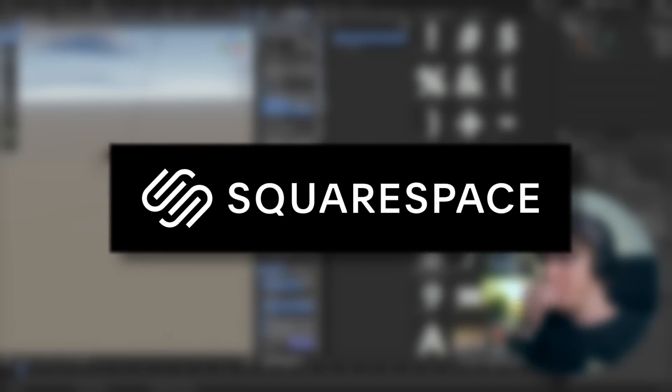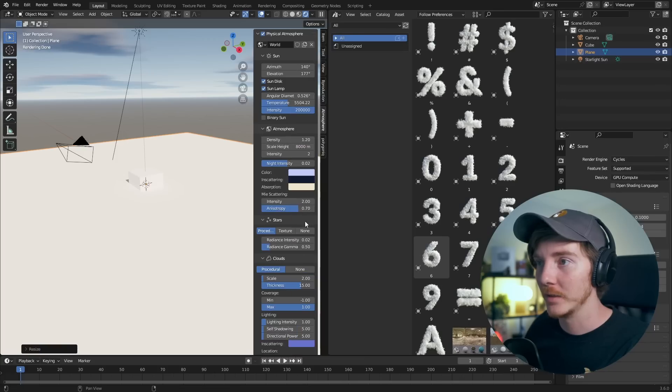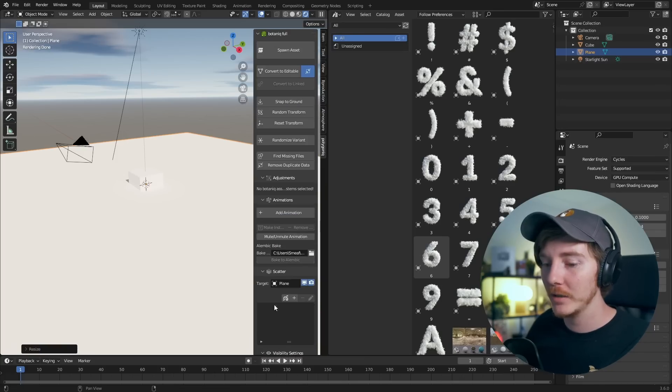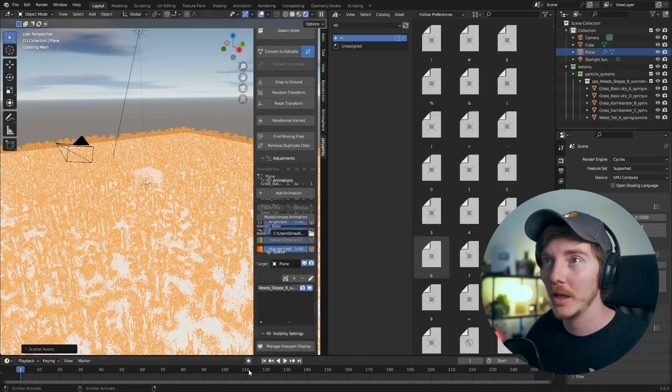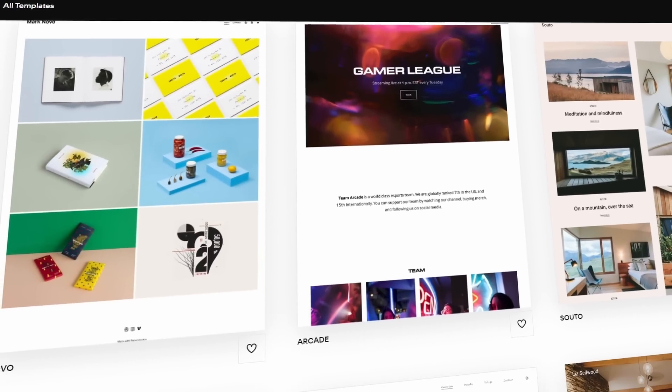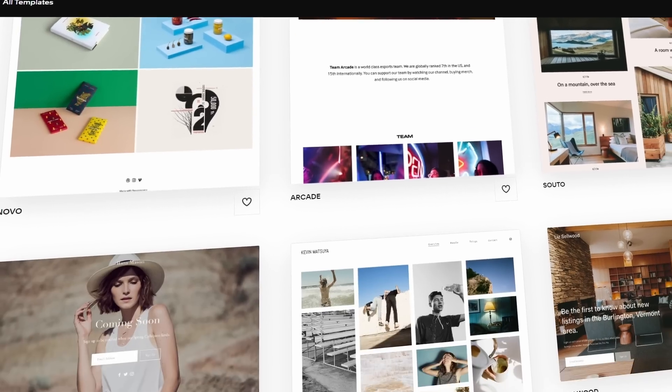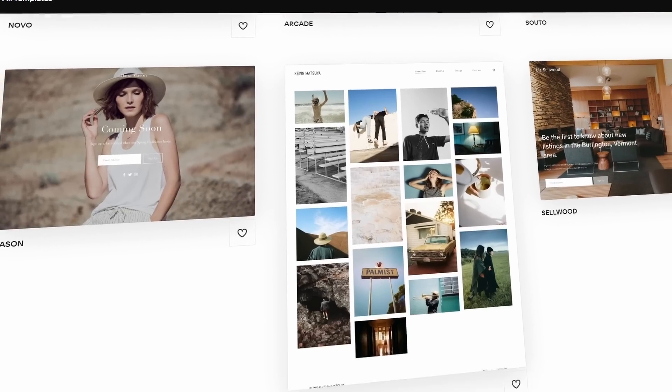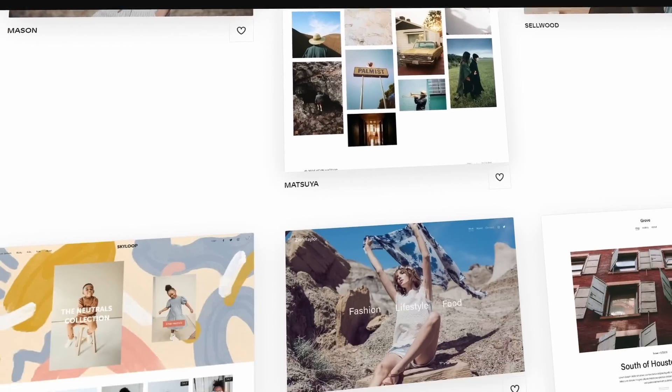I want to tell you about Squarespace. It's the best place to build your website. Let's scatter some plants on that. Epic. You don't need to worry about HTML or coding. Squarespace has you covered with loads of award-winning templates to choose from.